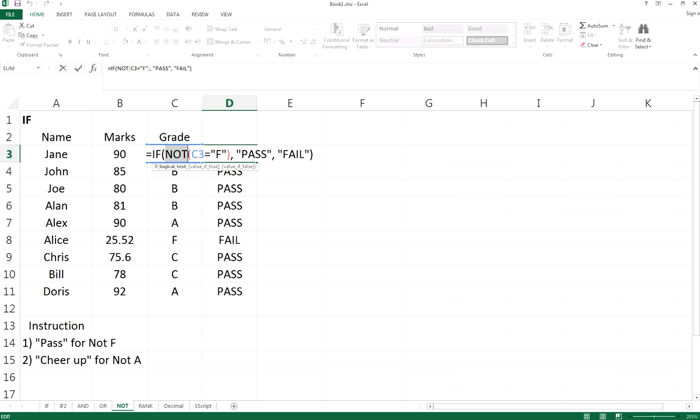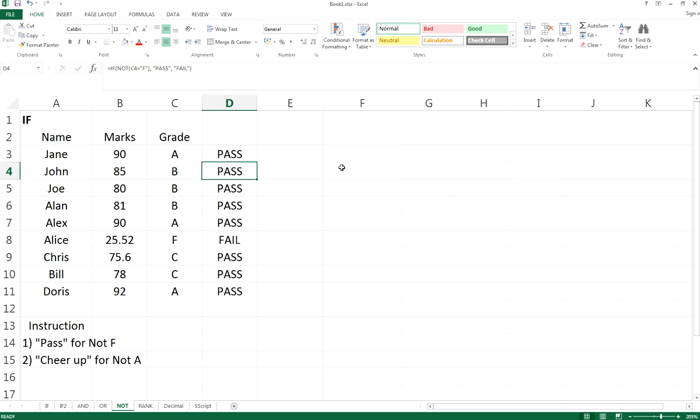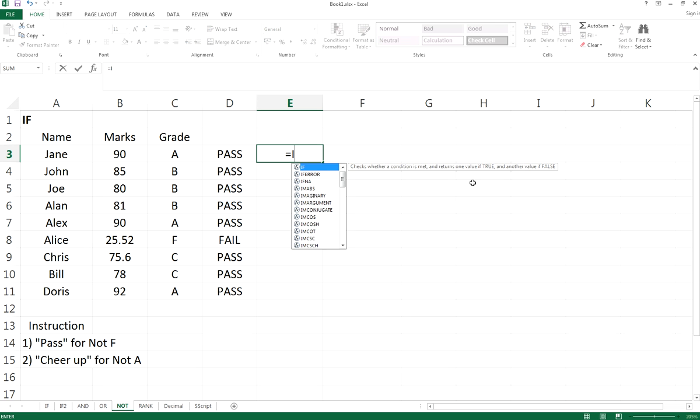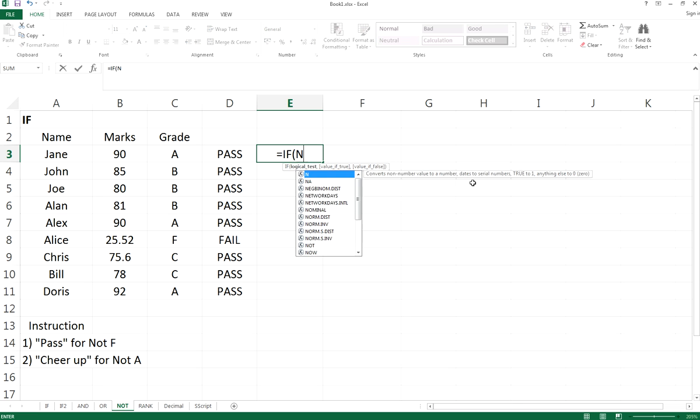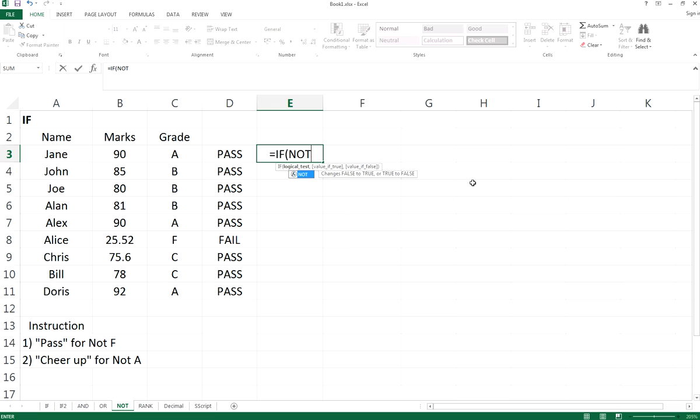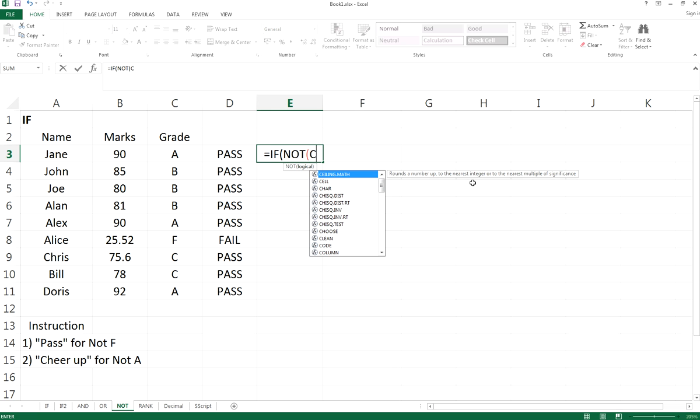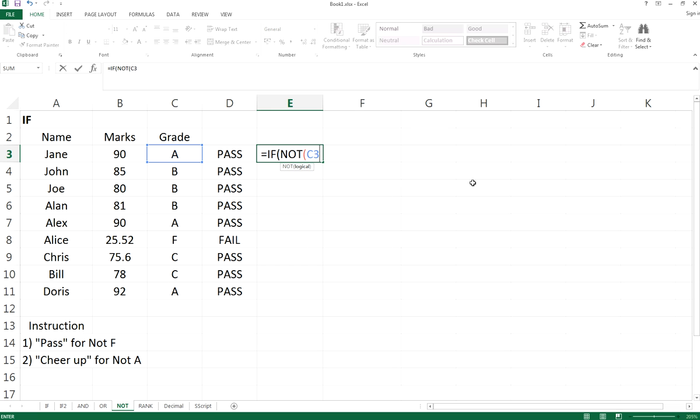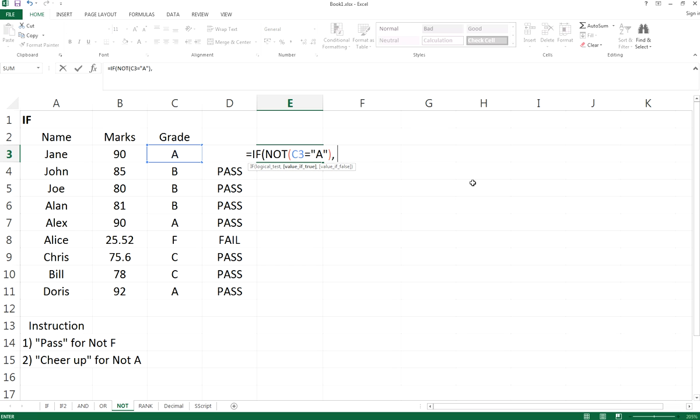All right, okay, so let's do the second one. Cheer up for not A. Let's have a look again. If it is not A grade, so the grade is not A, C3 is not A, so cheer up.